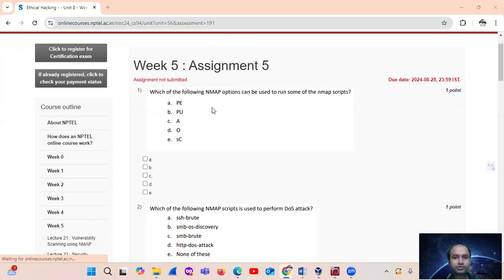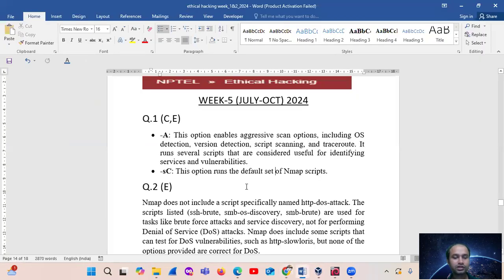So NMAP options — the answer is options -sC and -A. The -A option enables aggressive scan including operating system detection, version detection, script scanning and traceroute. It runs several scripts that are considered useful for identifying services and vulnerabilities. And -sC option runs the default set of NMAP scripts.